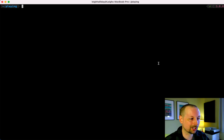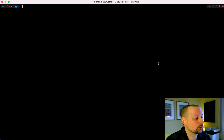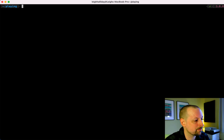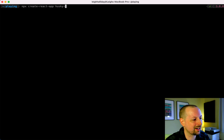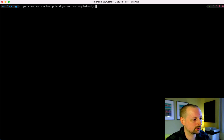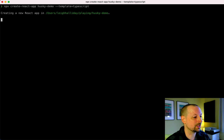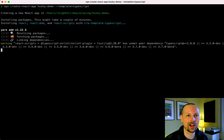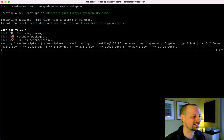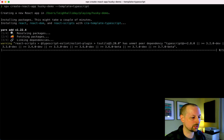To get started we're going to start with nothing and create a brand new Create React App. So npx create-react-app and we're going to call it the husky-demo, and we're going to use the TypeScript template that will set us up with all those tsconfig files and all of that. Let's give it a minute to install and then we'll get going.